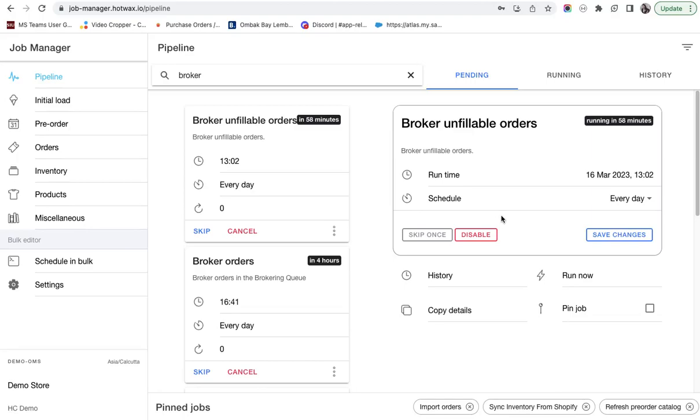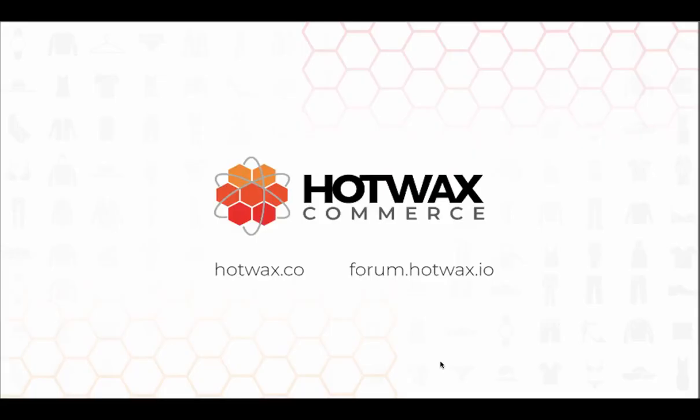This way an order is marked unfillable and can be cancelled automatically by setting the auto cancellation days. For more information on Hot Wax Commerce, visit our website at hotwax.co or you can visit our forum at forum.hotwax.io.